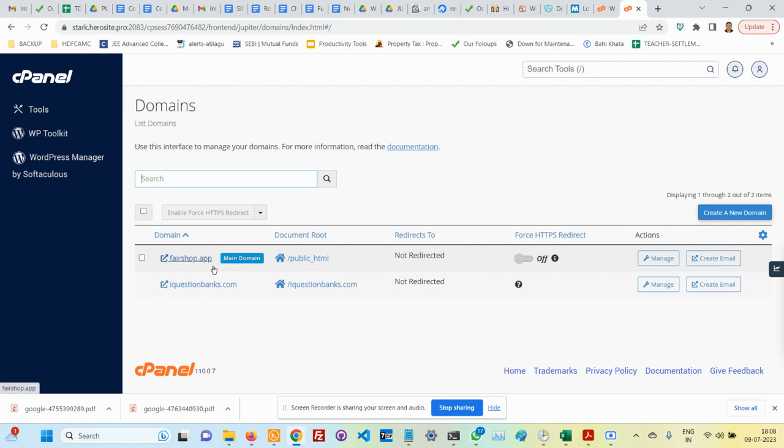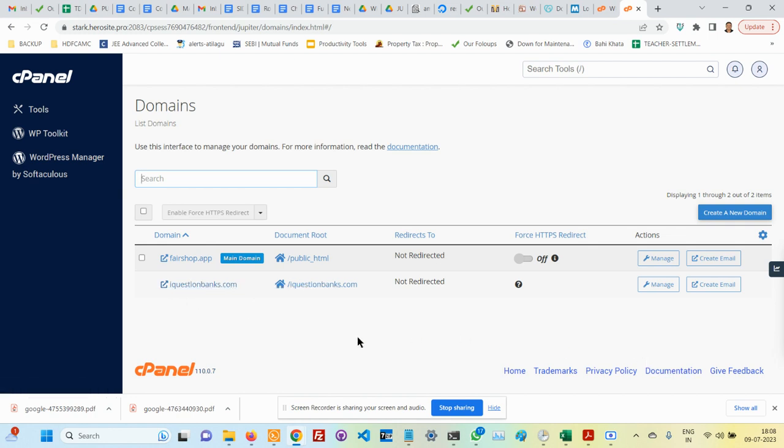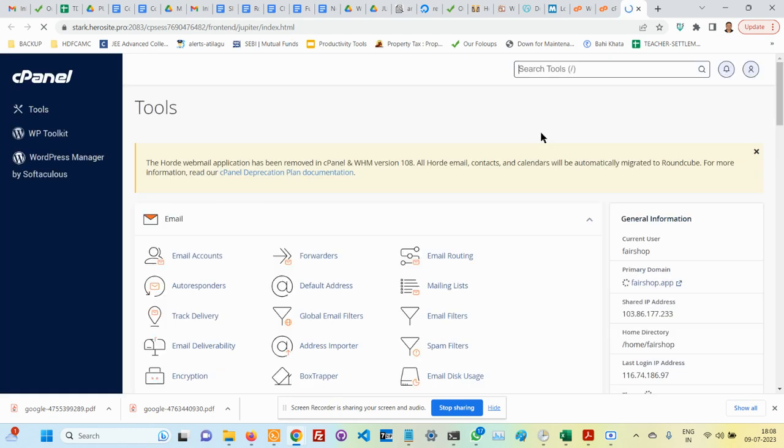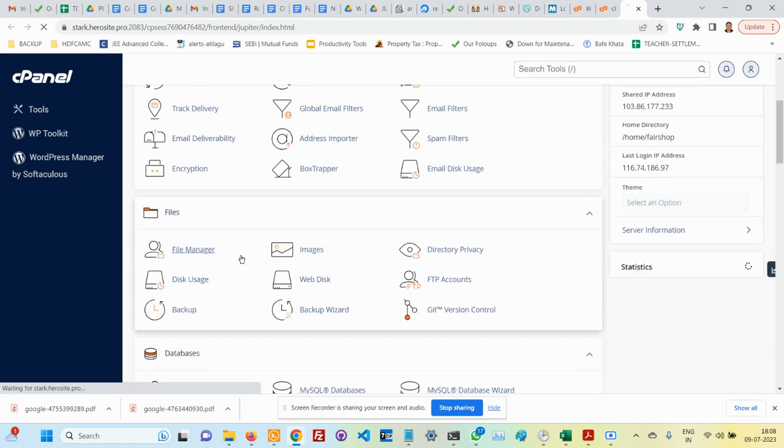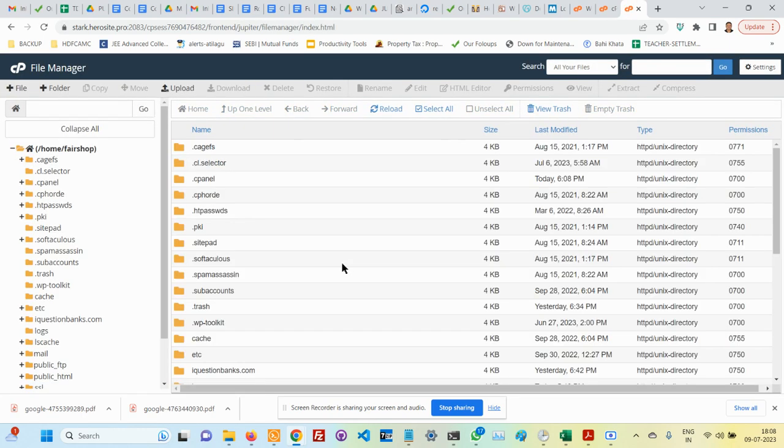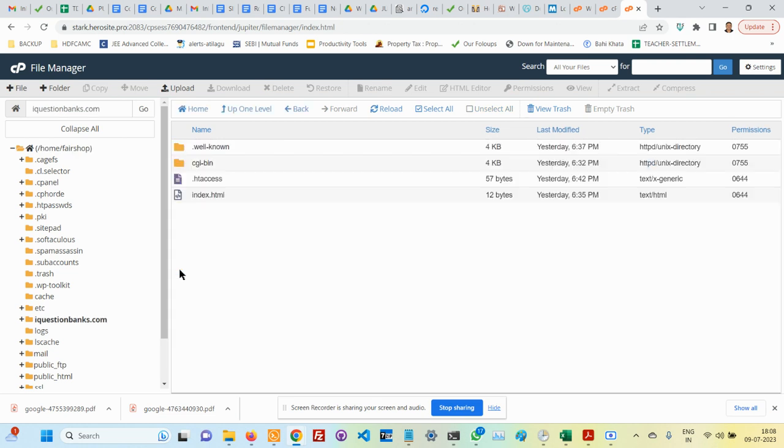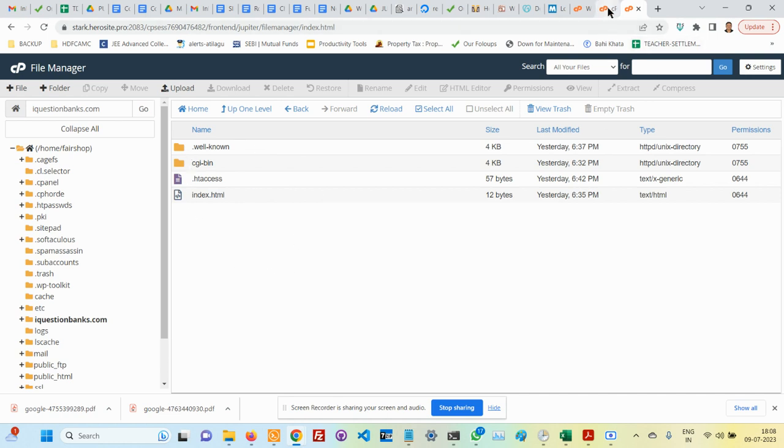I added iquestionbanks on top of it. After adding iquestionbanks under domain, it gives me a proper directory folder structure. I just went to file manager. You can see that after I added this add-on domain, it has created a folder for me. The domain iquestionbanks is pointing to this particular folder. This could be done very easily—just go to domains, add domain, and point to a particular folder.